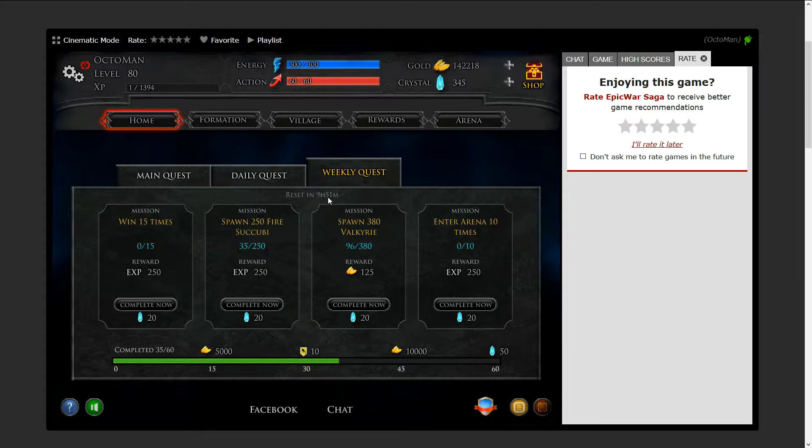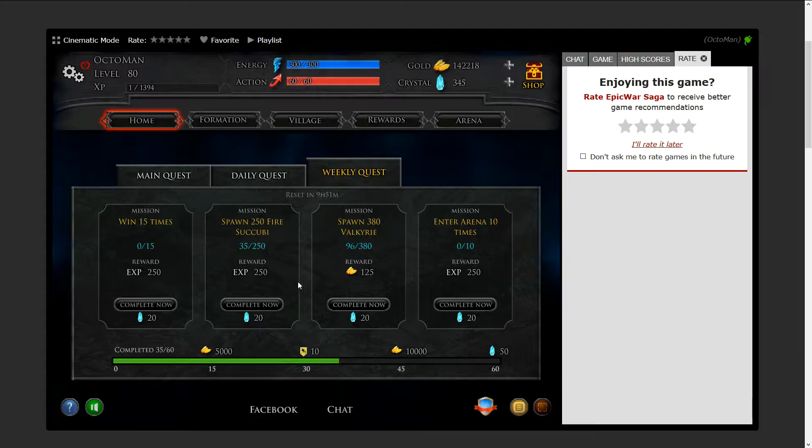For the next almost 10 hours to make sure that I get 50 crystals as a playing reward for mastering or making sure that I do all these missions. So as you can see currently, I have 35 out of 60 done. So good.